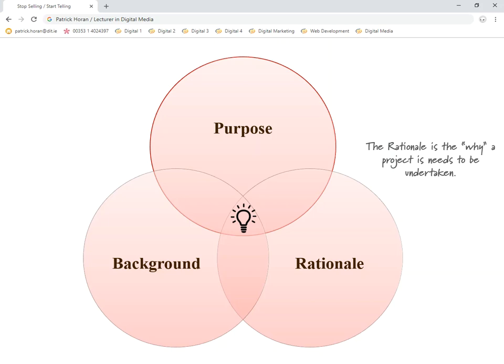For example, if the purpose is to promote cycling trails in Cork, the background would cover: are there many trails, is there a body promoting them, are there organizations or clubs to help? And the rationale asks: why is it important to do this? You might see huge demand with not enough information available. Are you promoting cycling, trying to sell something, providing customer service, or engaging cyclists in that region? These are the kinds of questions you've got to figure out when talking about your idea.